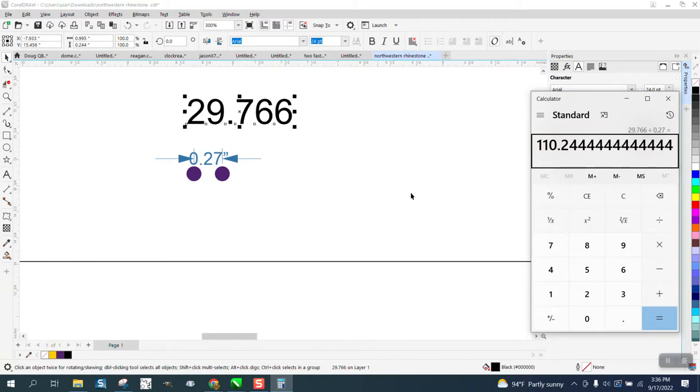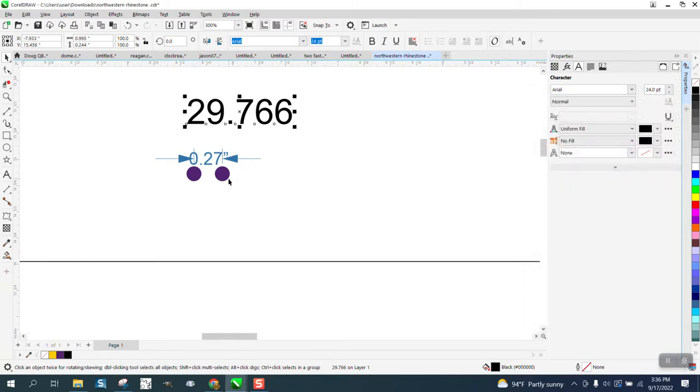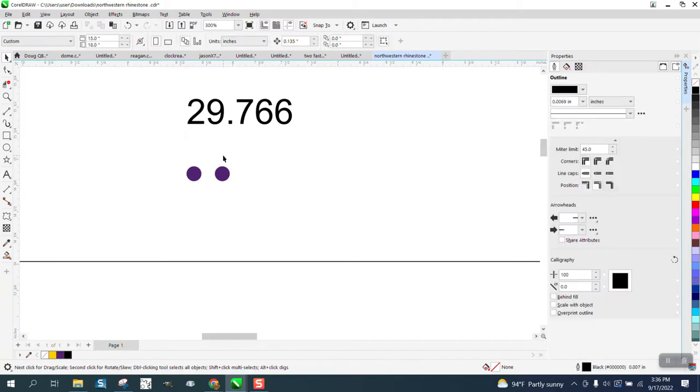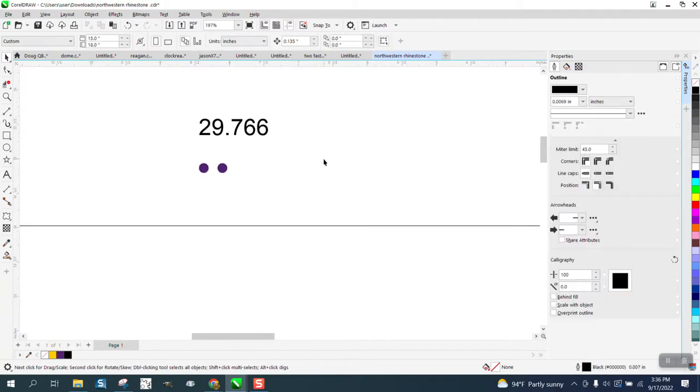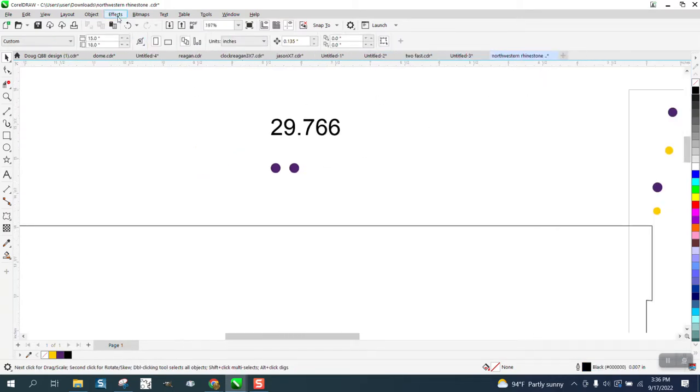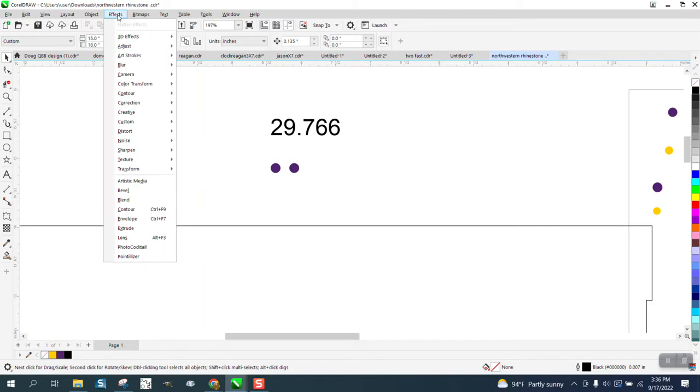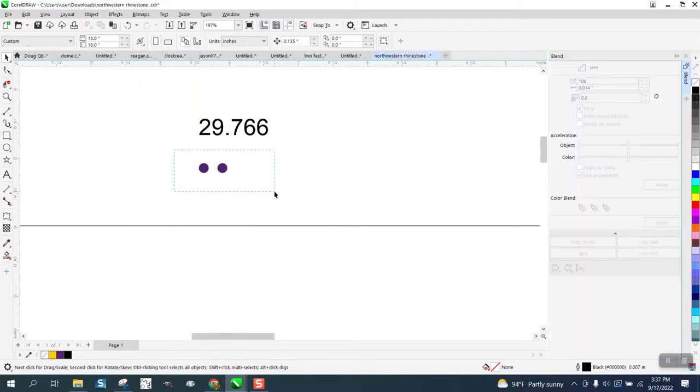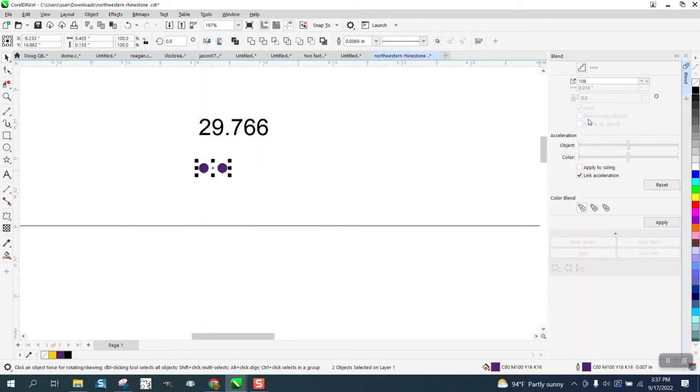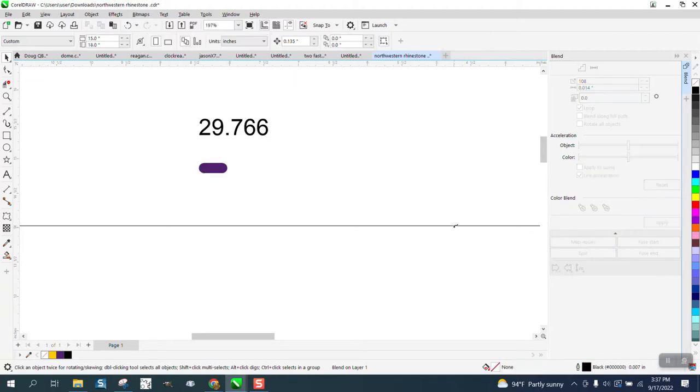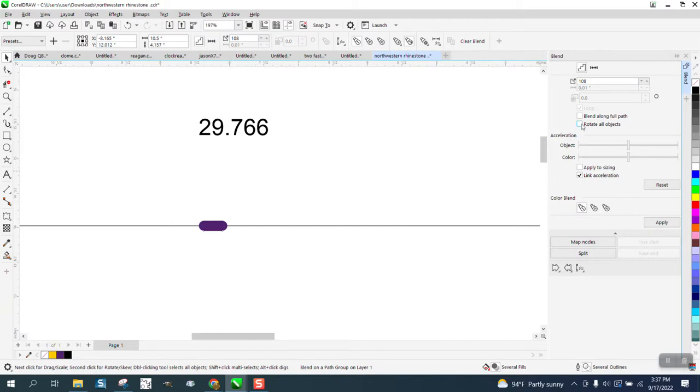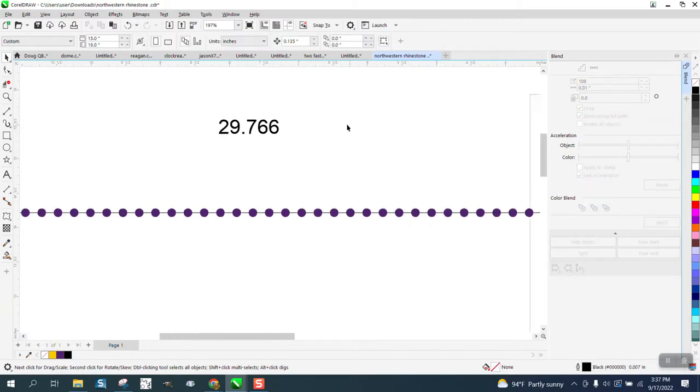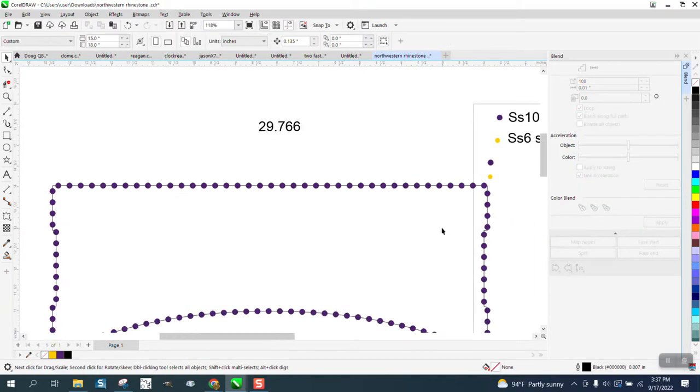We're going to blend them. We already have two, so we need 108. We're going to go Blend, grab them, I'm going to go 108, hit Apply. I'm going to new path and put it on our path, blend along full path, and those should be pretty evenly spaced out.